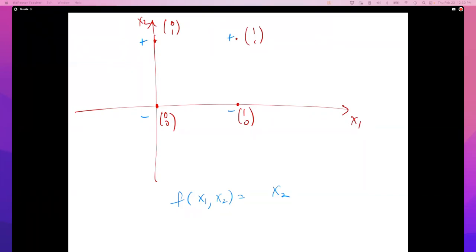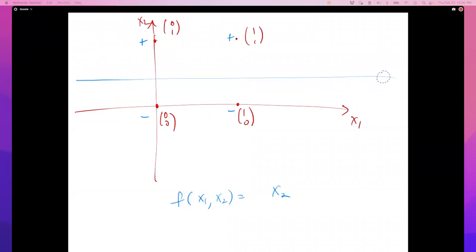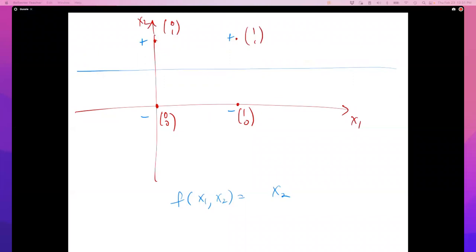In this data set, if you want to calculate the margin, you basically try to find a separator that separates the data. This line could be anywhere in the valid region. The margin of the data set is when this line would be farthest away from the data points — somewhere in the middle — and the margin is simply the closest distance from any data point to that maximally-separated line.